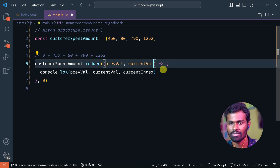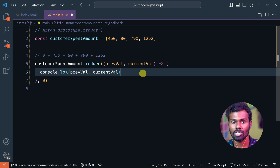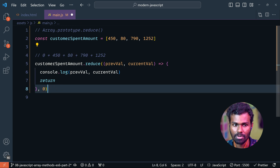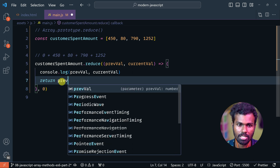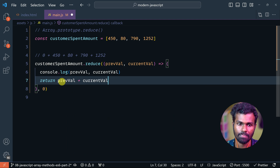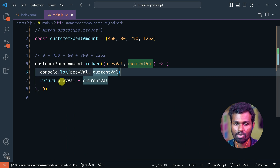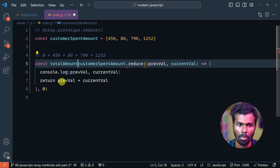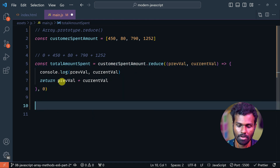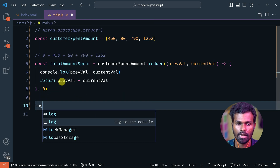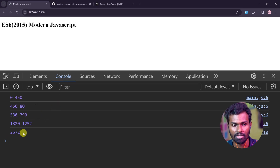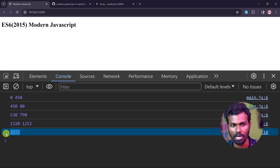In the logic, return previous value plus current value. So this is the output. We define a constant for total amount spent, log it, save, and you can see we are receiving 2572 as the total value.